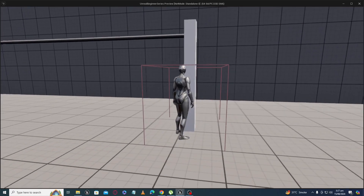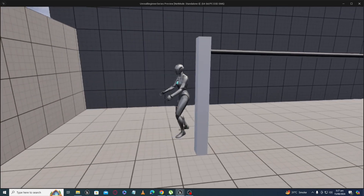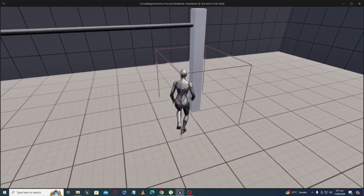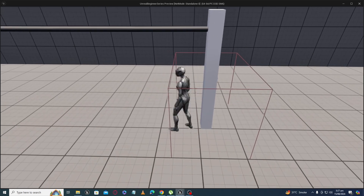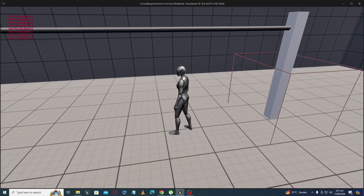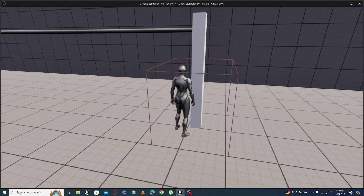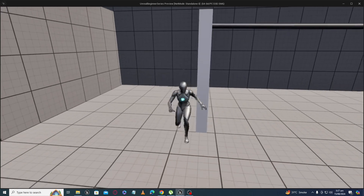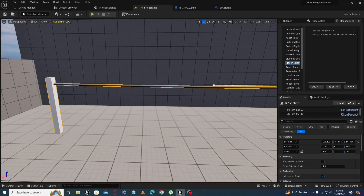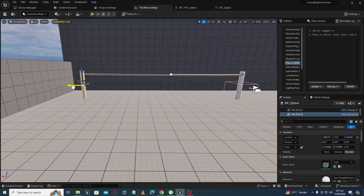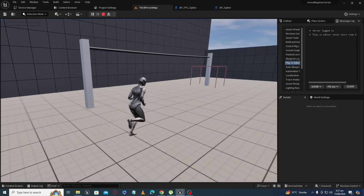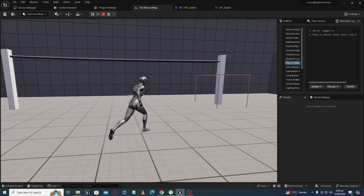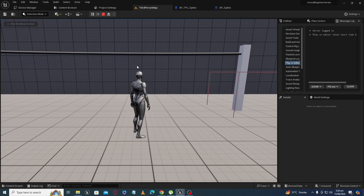In this zipline tutorial series we are going to make a zipline with animation, and it will work only when you move inside the collision box and press any interactive button — let's say Z. It will only work if you are inside the box; if you are outside, it will not work even if you press Z multiple times. The zipline mechanics will work along with the animation, and you can increase and decrease the length of the zipline as much as you want.